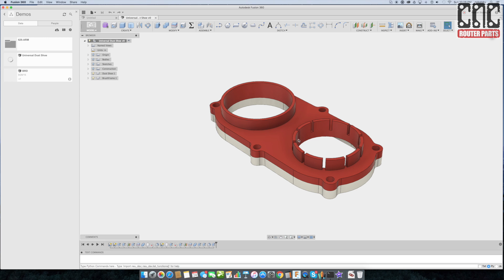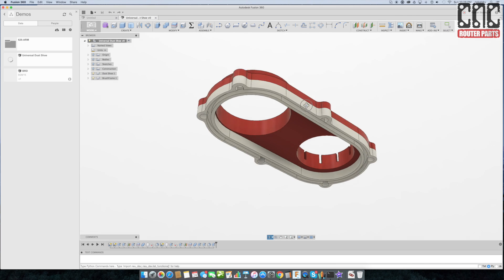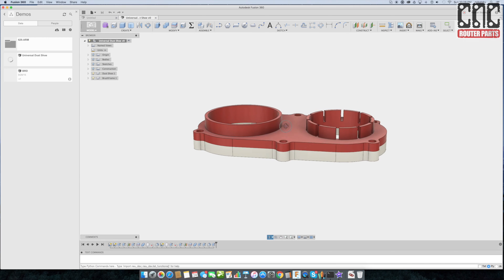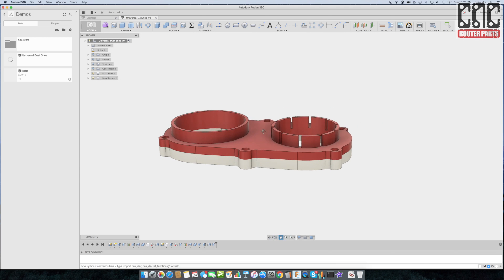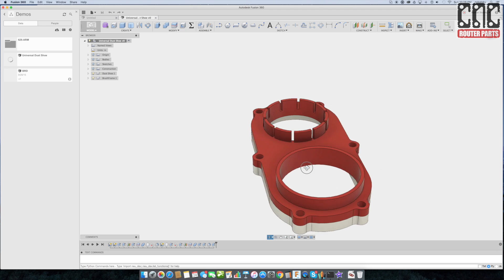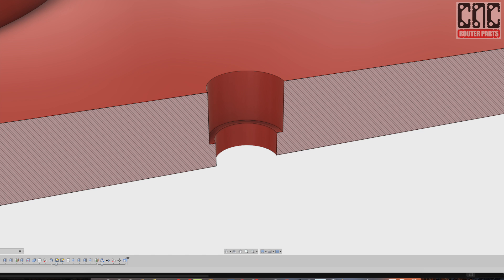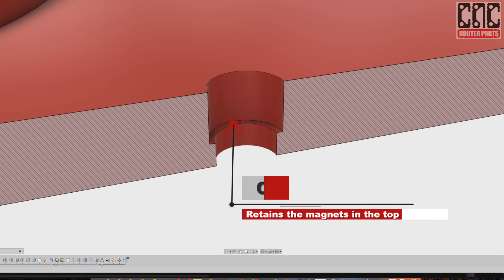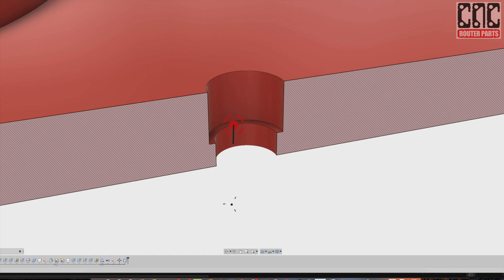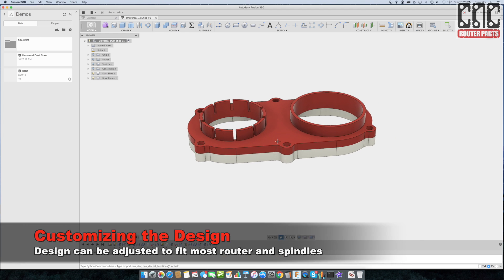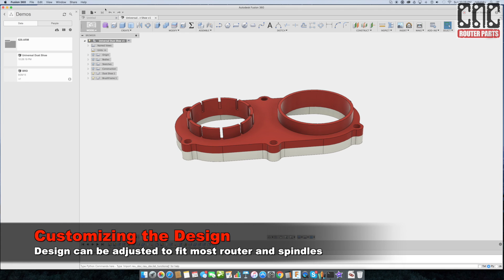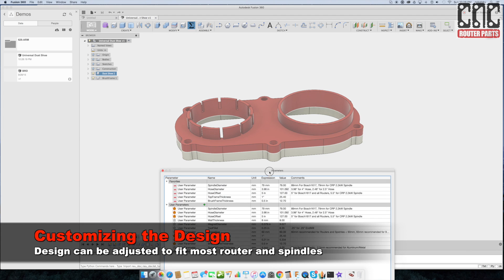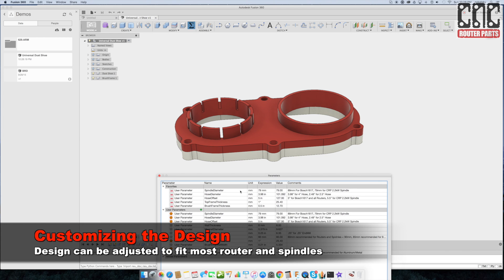The dust shoe itself consists of an upper frame and lower frame. The upper frame attaches to the spindle or router and the dust collector hose, and the lower frame holds a strip brush. The magnets are retained by counterbore features in the top shoe half. This was modeled from the ground up intending to support as many routers and spindles as possible.